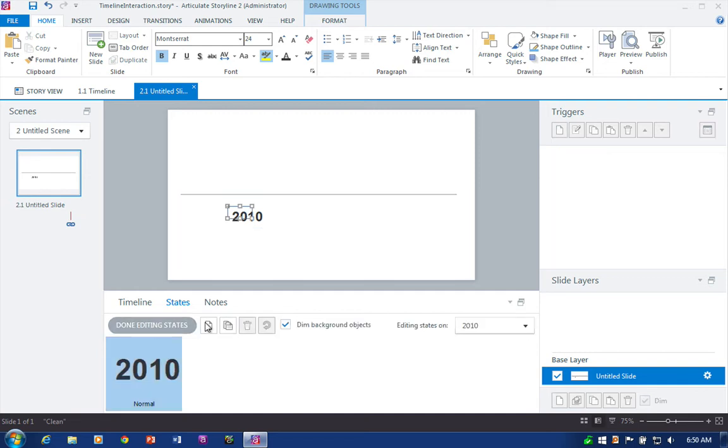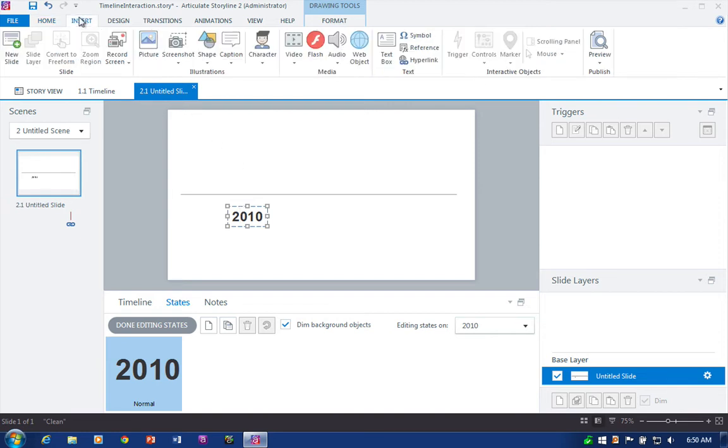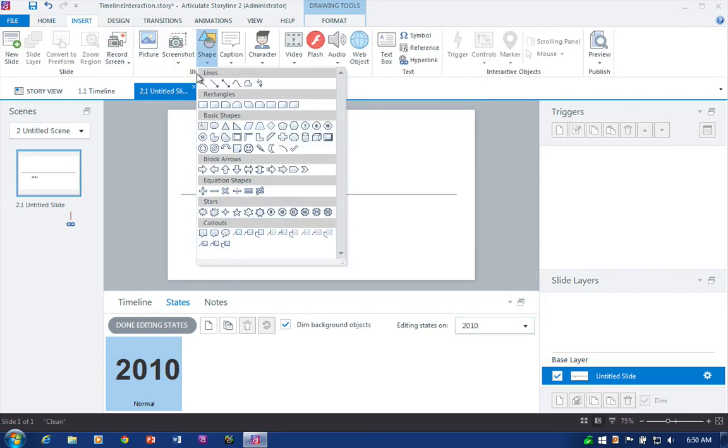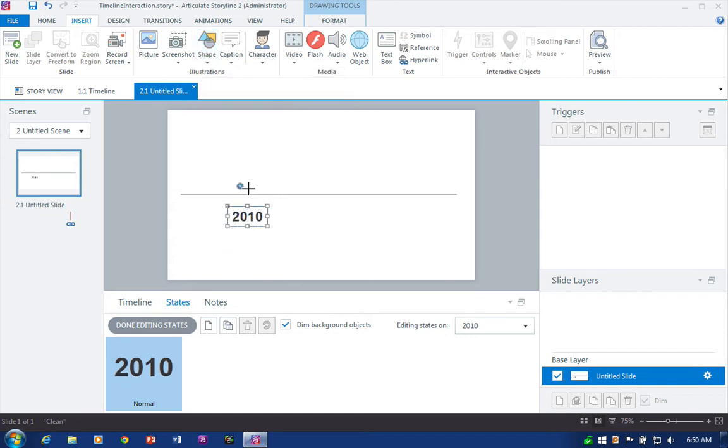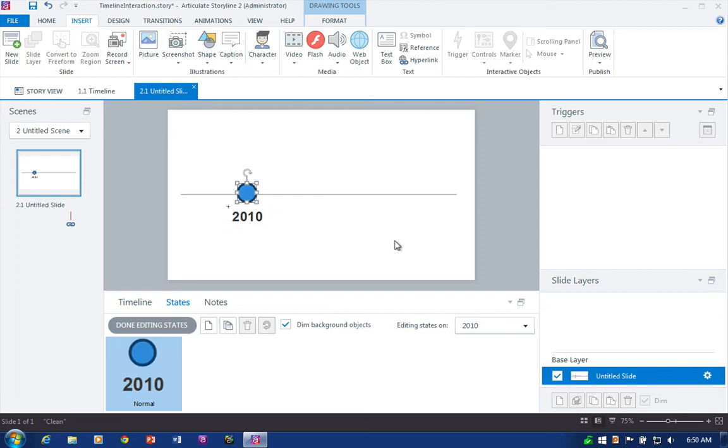And what we want to do inside of the state for this text object is add the marker graphics. So I'll go back up here to the insert tab, add a simple circle shape, and draw that out over the line.